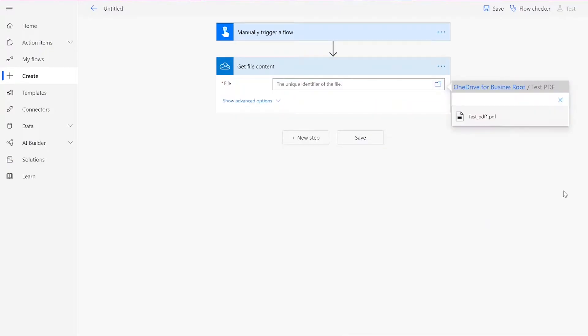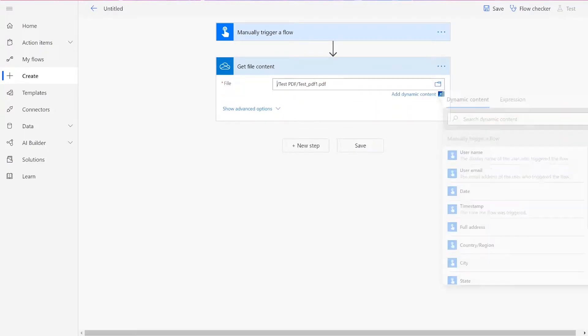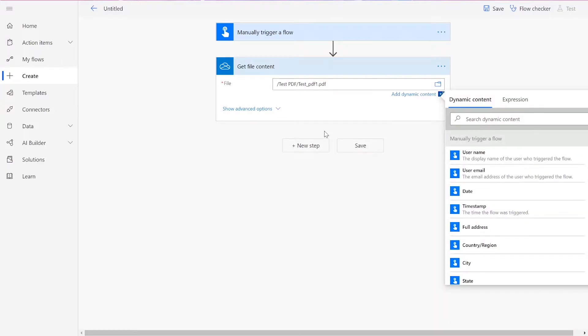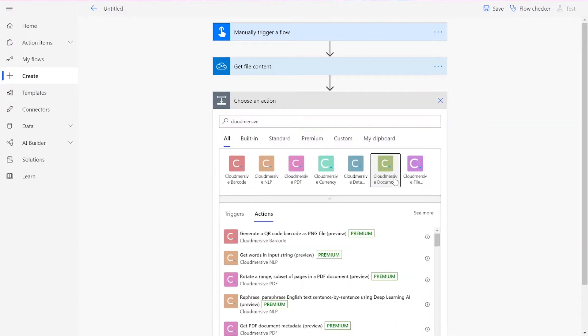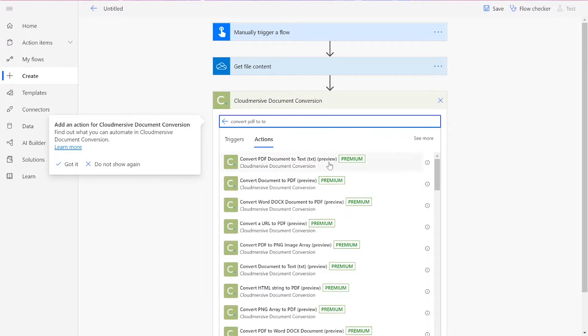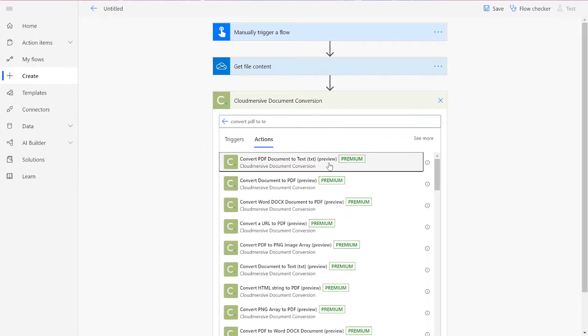Once you've input your PDF file, we need to add a CloudMersive document conversion connector. This will be the Convert PDF to Text action.